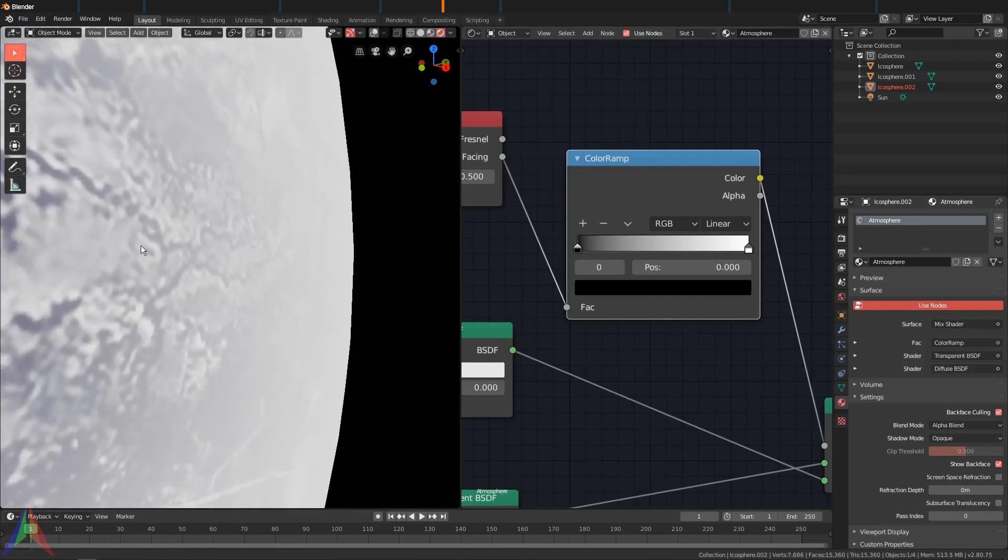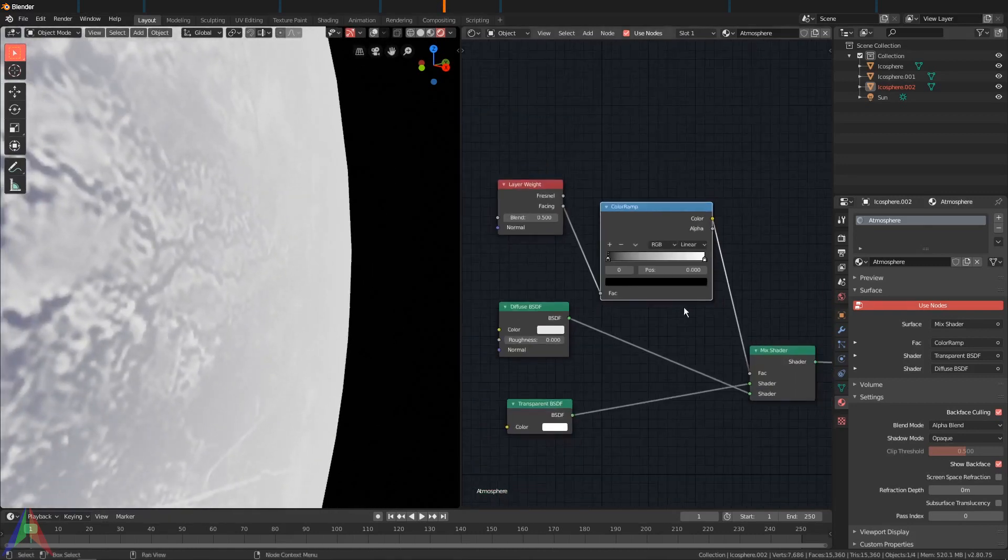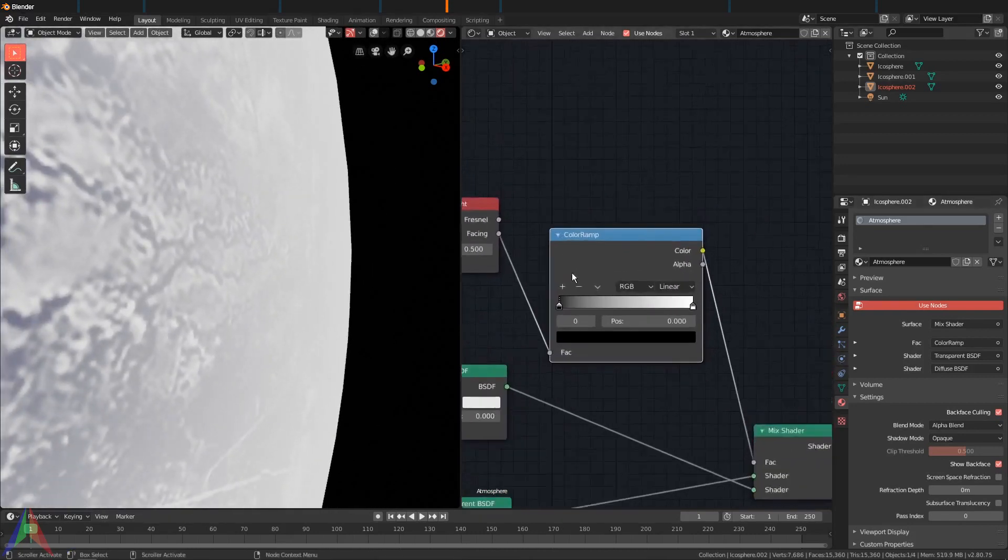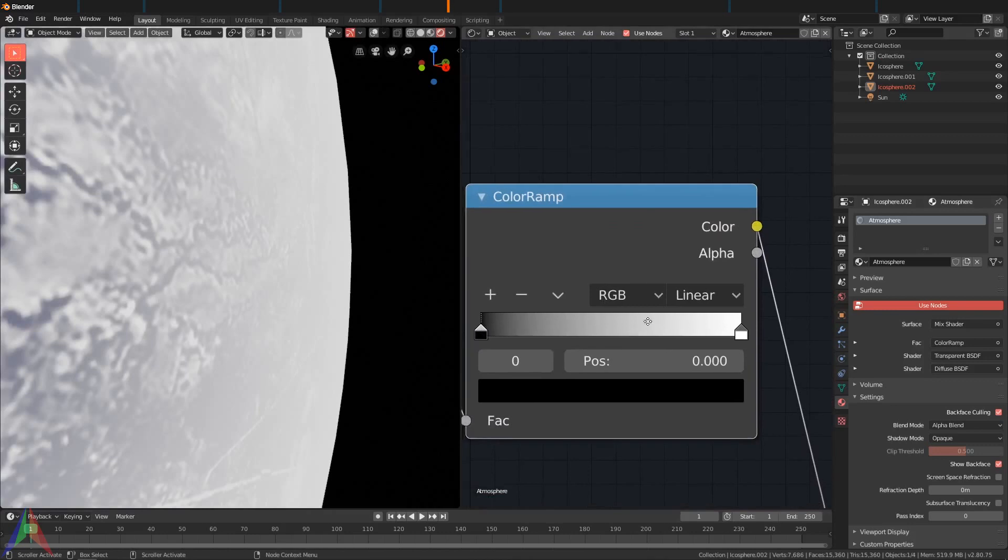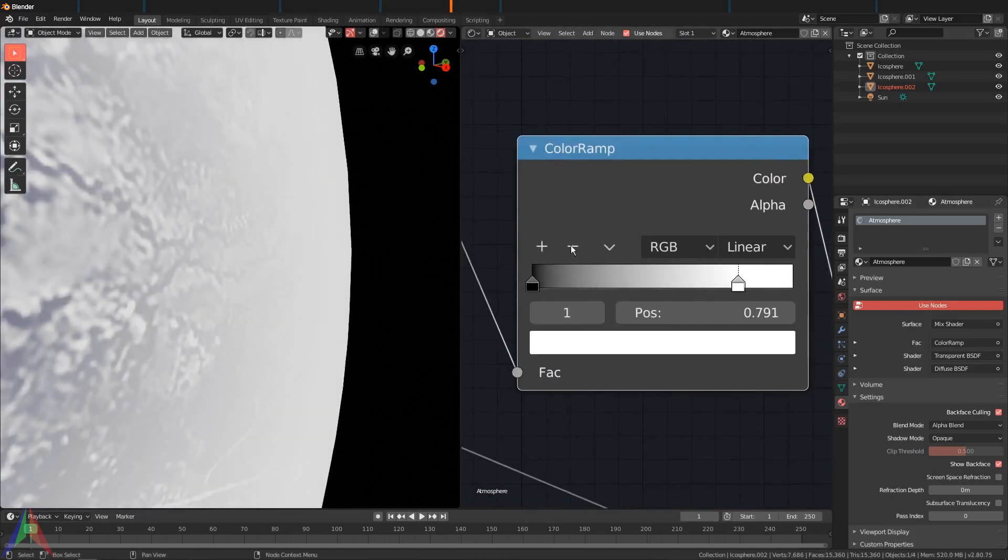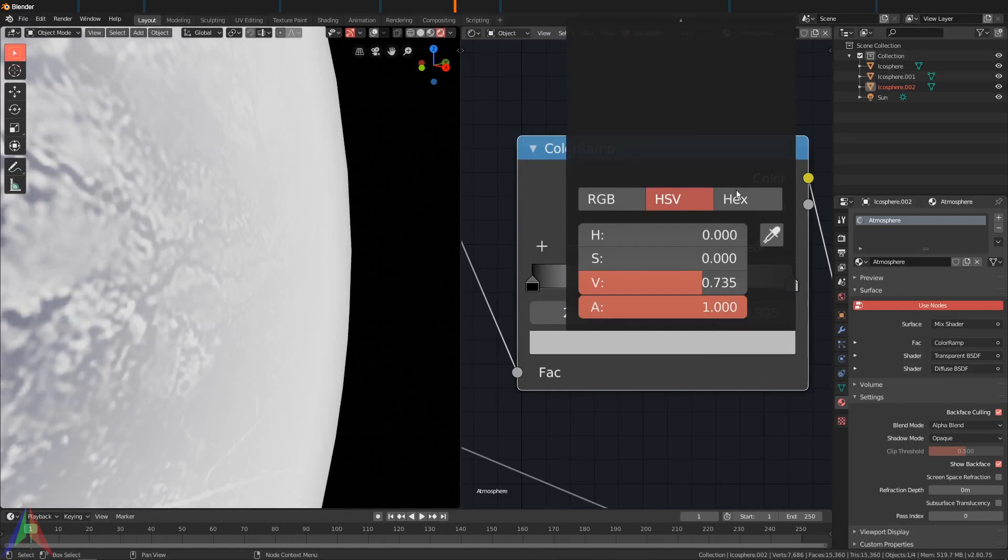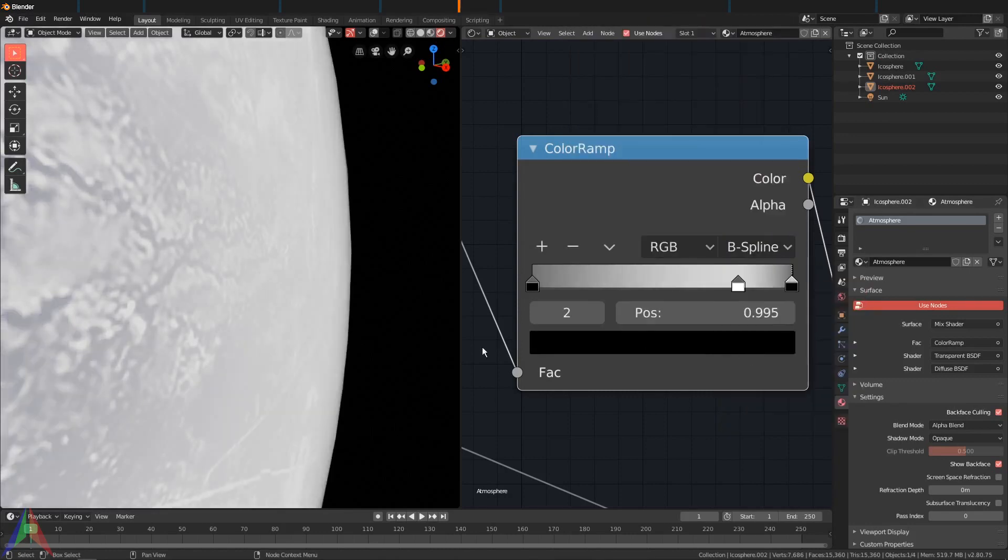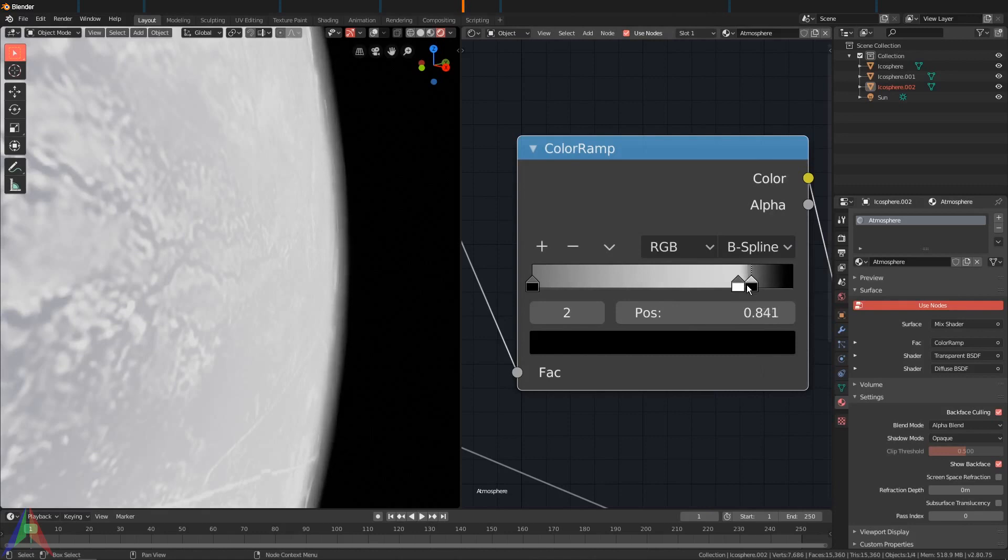I'm going to zoom into the side of the earth right here, the planet, whatever it is, and then we're going to edit this color ramp a little bit. So drag this white value forward and add another black right here behind it. I'm going to choose B-spline because that's easier to work with.